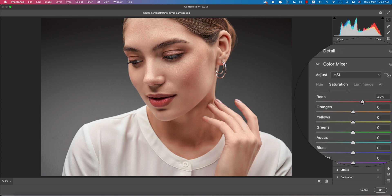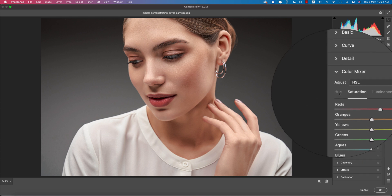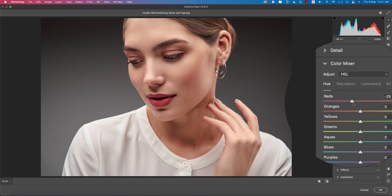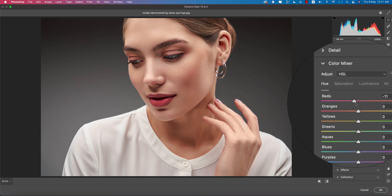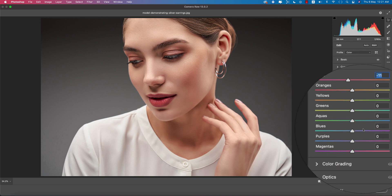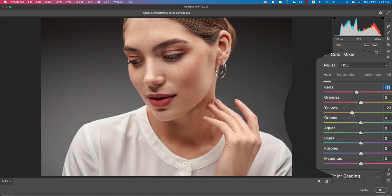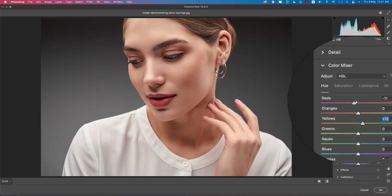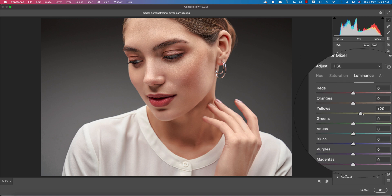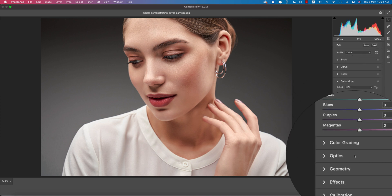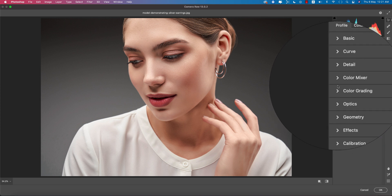In the Color Mix, increase the saturation of red and adjust the hue a little bit — I want to make it a little bit pink. That looks good. For yellow, adjust it like that, increase the luminance of yellow, and for orange, increase it as well.